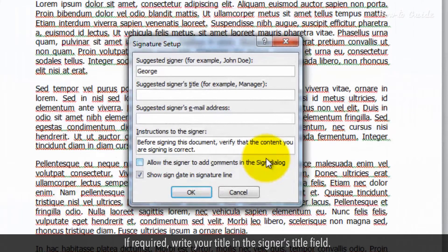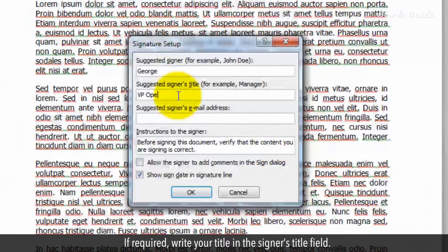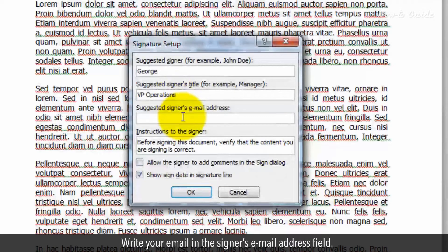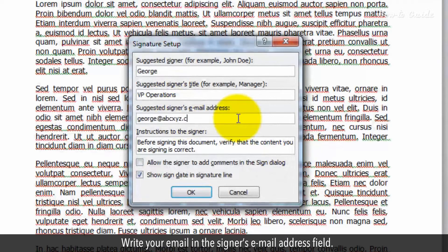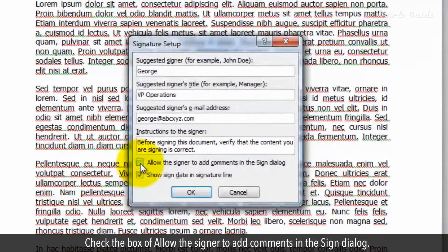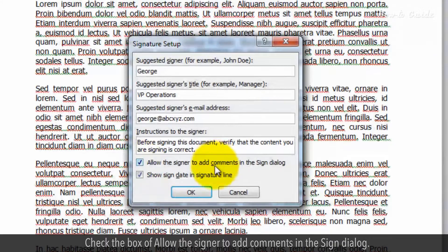If required, write your title in the signer's title field. Write your email in the signer's email address field. Check the box of Allow the signer to add comments in the sign dialog.